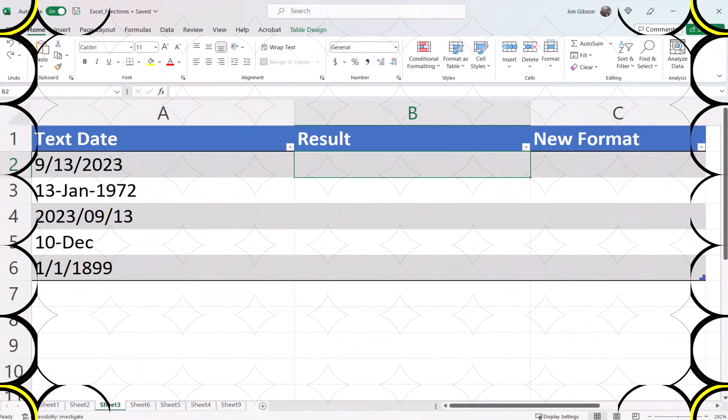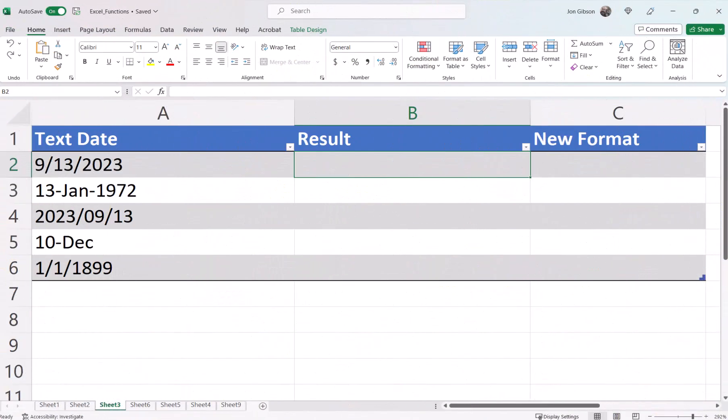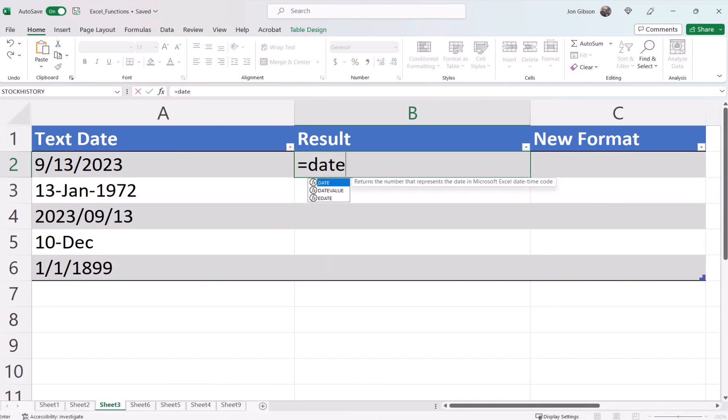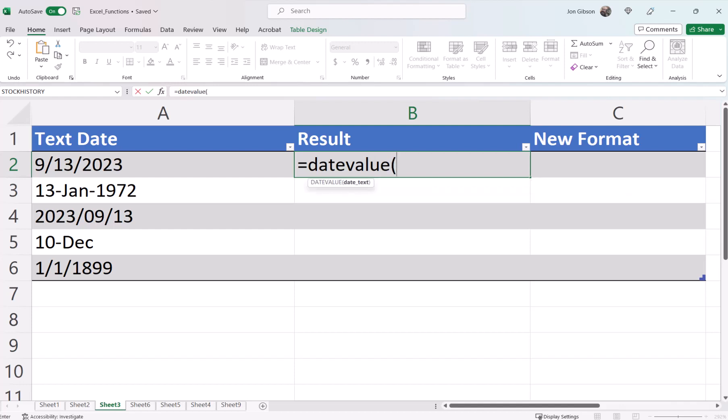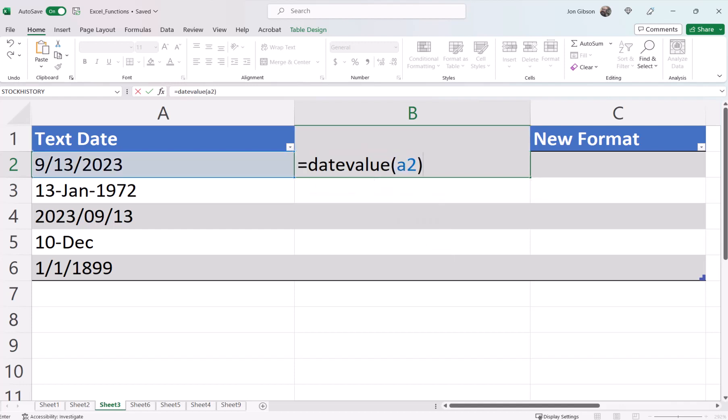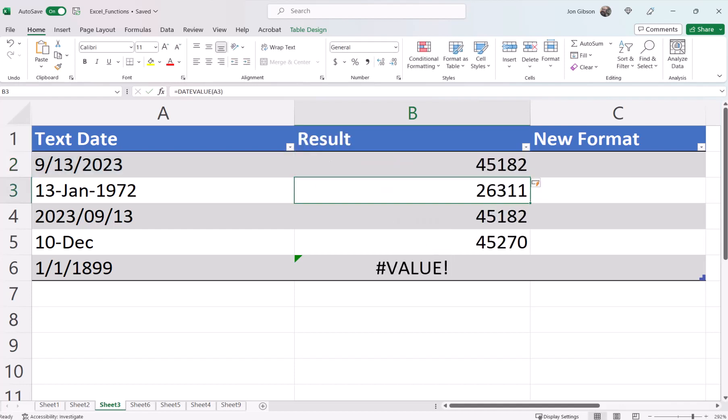In our example, we have a list of dates which we want the sequential serial number. In cell B2, let's enter equals date value, open parenthesis, A2, close parenthesis. As you can see, cells B2 through B5 all have a serial number.